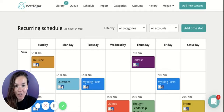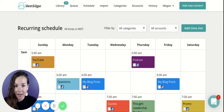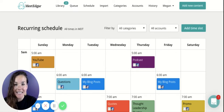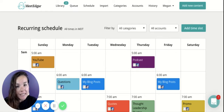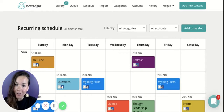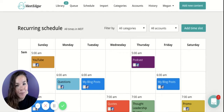This type of scheduling is best used for your evergreen content — the content that makes sense to send out no matter what time of year it is, and that will always offer your new followers value as well as your existing followers value.